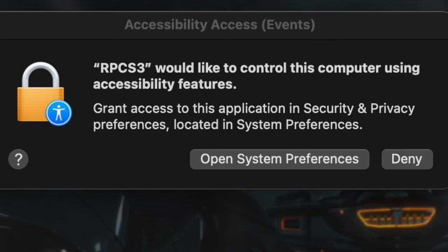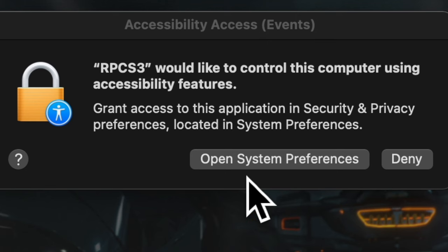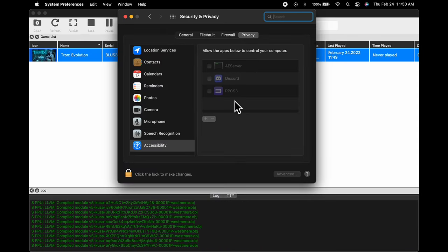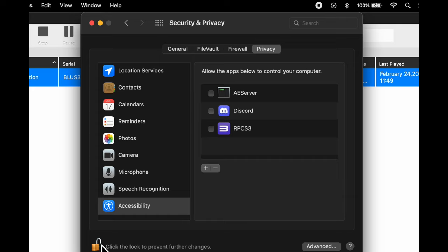Only the first time you launch a game in RPCS3, it's going to ask for permission to access accessibility features on the Mac. Click the Open System Preferences button. There's a padlock in the bottom left corner — click on it, and when prompted, enter Touch ID or your password. Then go up to RPCS3 in the accessibility listings and click the checkbox to the left of it. Finally, click the padlock to lock in your changes and close out System Preferences. Your game should get back to compiling those PPU modules. If it doesn't, just restart RPCS3 and relaunch the game.